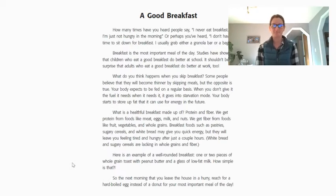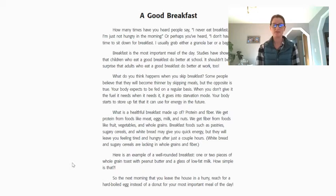A Good Breakfast. How many times have you heard people say, 'I never eat breakfast, I'm just not hungry in the morning'? Or perhaps you've heard, 'I don't have time to sit down for breakfast — I usually grab either a granola bar or a bagel.' Breakfast is the most important meal of the day. Studies have shown that children who eat a good breakfast do better at school. It shouldn't be a surprise that adults who eat a good breakfast do better at work too. What do you think happens when you skip breakfast?